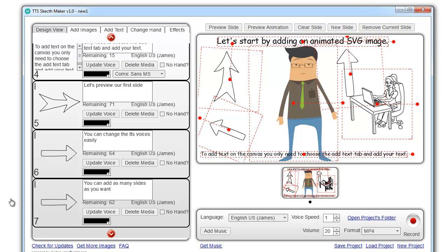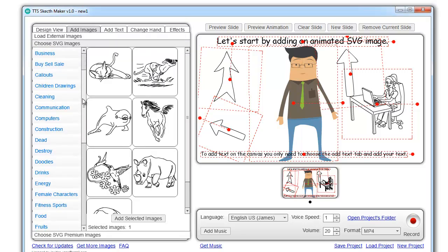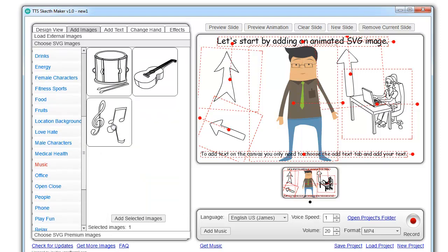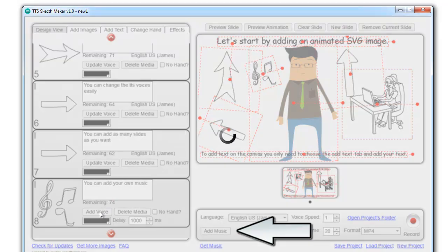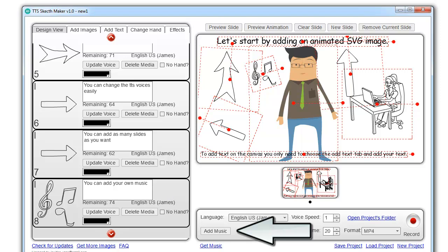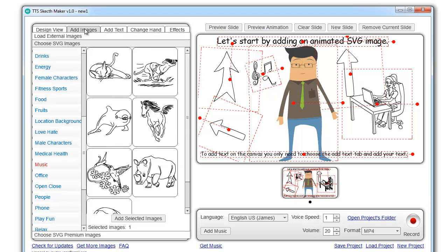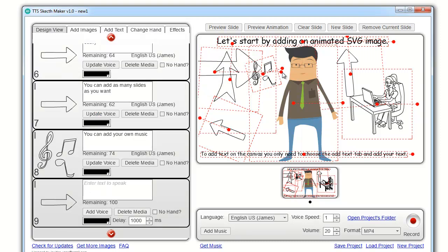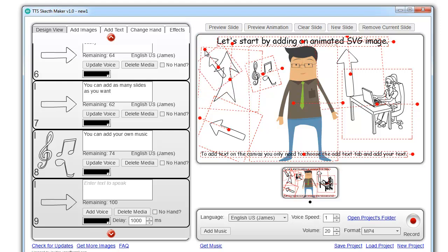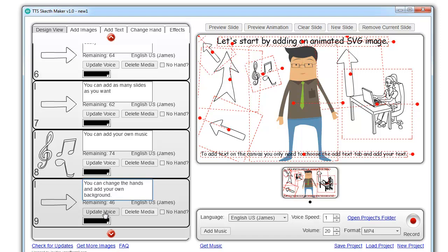You can add as many slides as you want. You can add your own music. You can change the hands, and add your own background image.